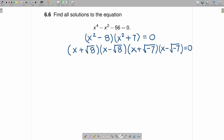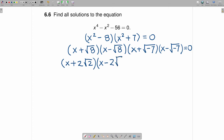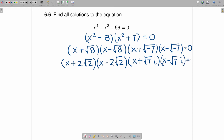So now what we have is one thing times another times another times another is equal to zero. Let's simplify a little bit: that is x plus 2 square root of 2 — which can be done because the square root of 8 is the same as the square root of 4 times 2 — multiplied by x minus 2 square root of 2, multiplied by x plus the square root of 7 times i, times x minus the square root of 7 times i, is equal to zero.